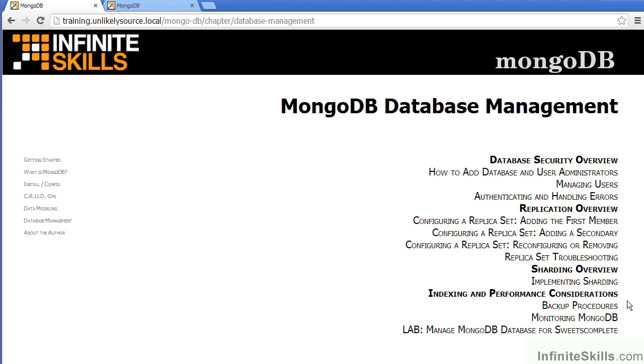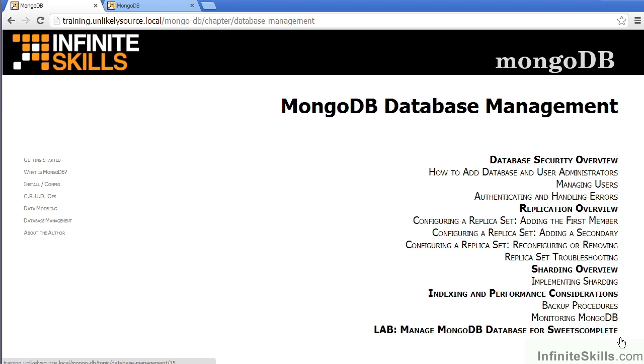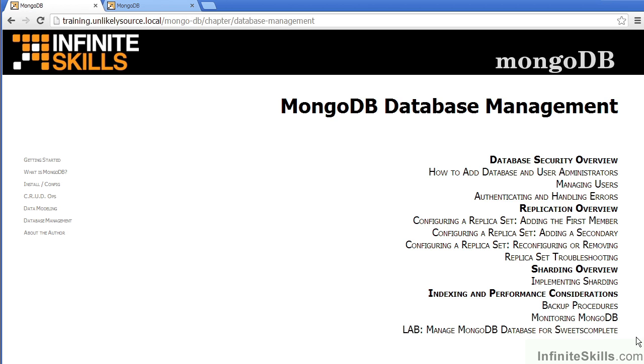And finally, indexing and performance considerations. We talk about how to implement an index and how to improve the performance of your MongoDB system. We then cover backup and restore, and finally, monitoring MongoDB. As before, there's a lab where you'll be managing MongoDB by establishing database users and also creating indexes, replica sets, and sharding.